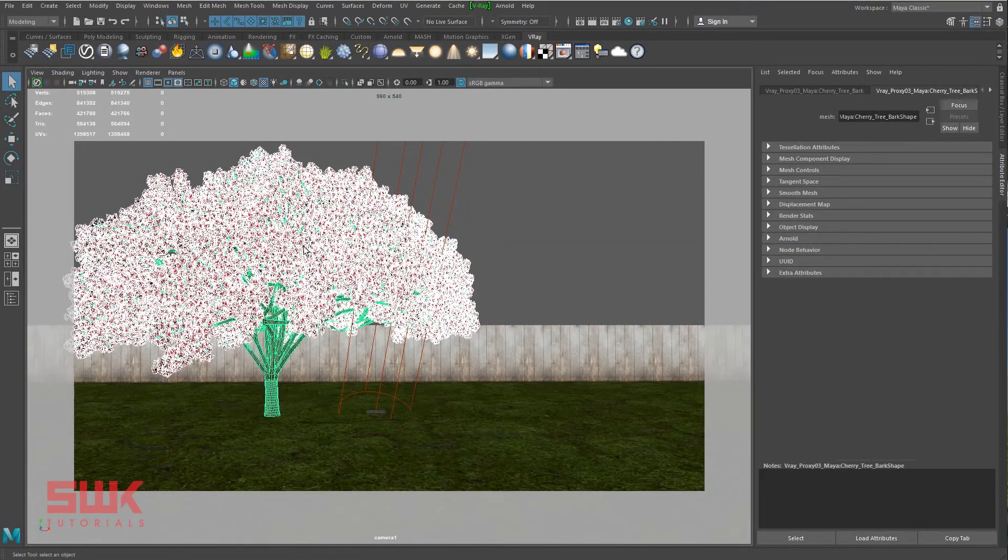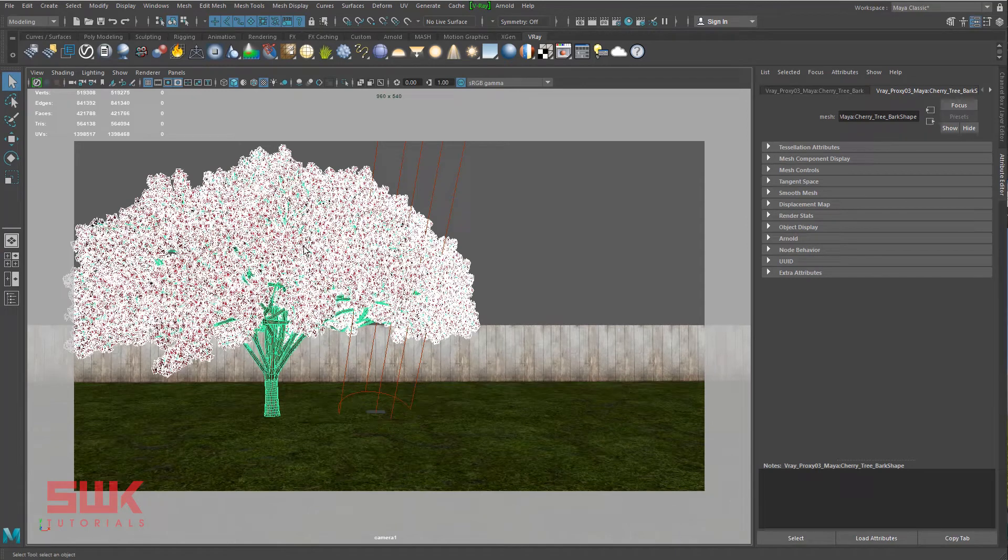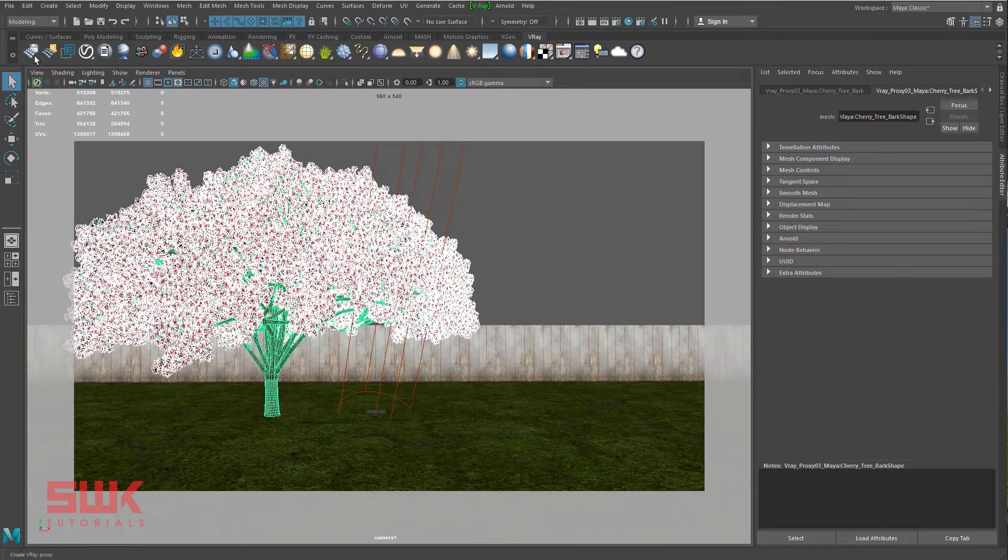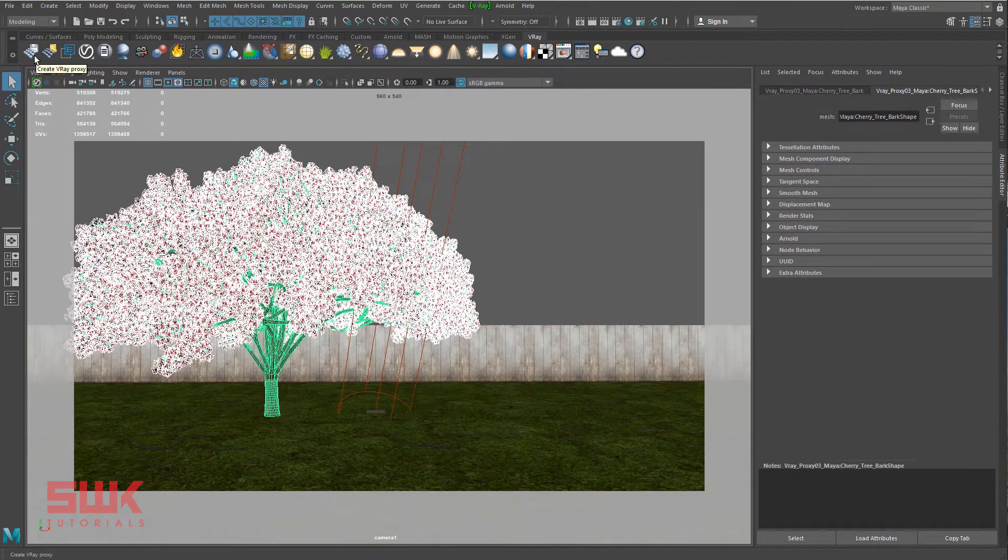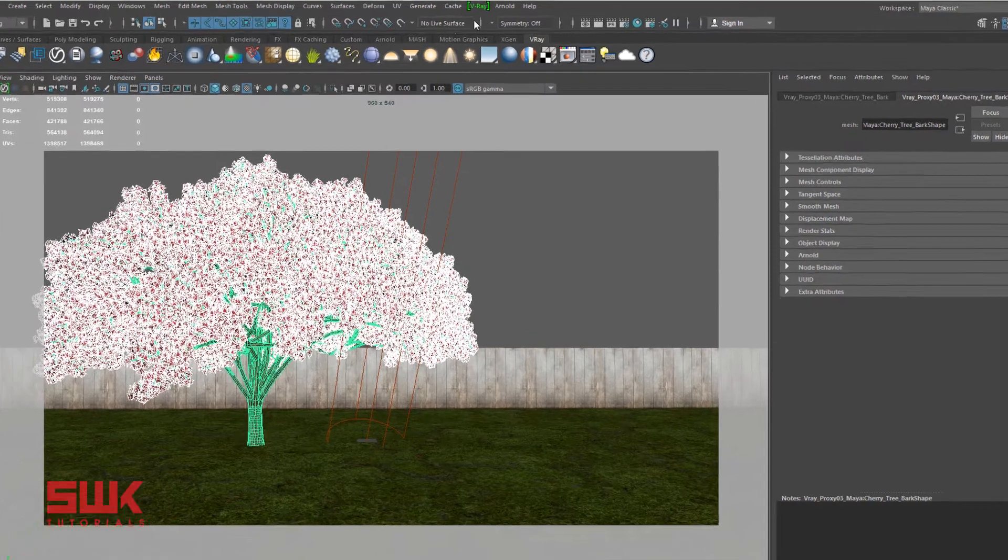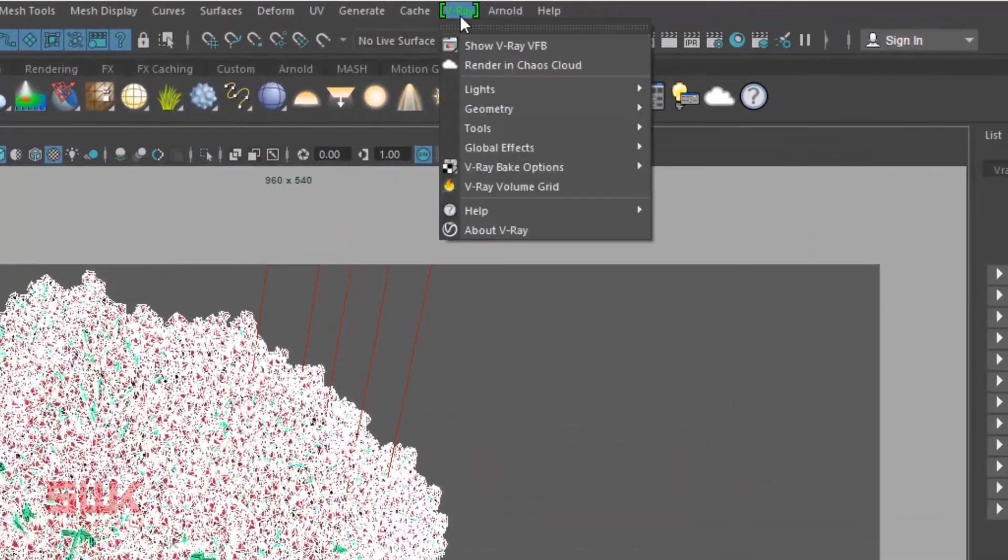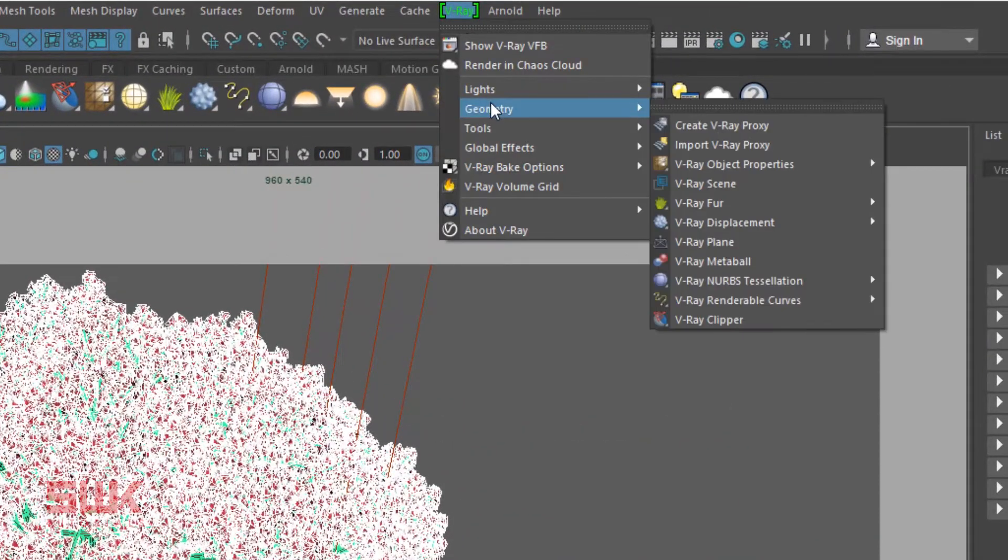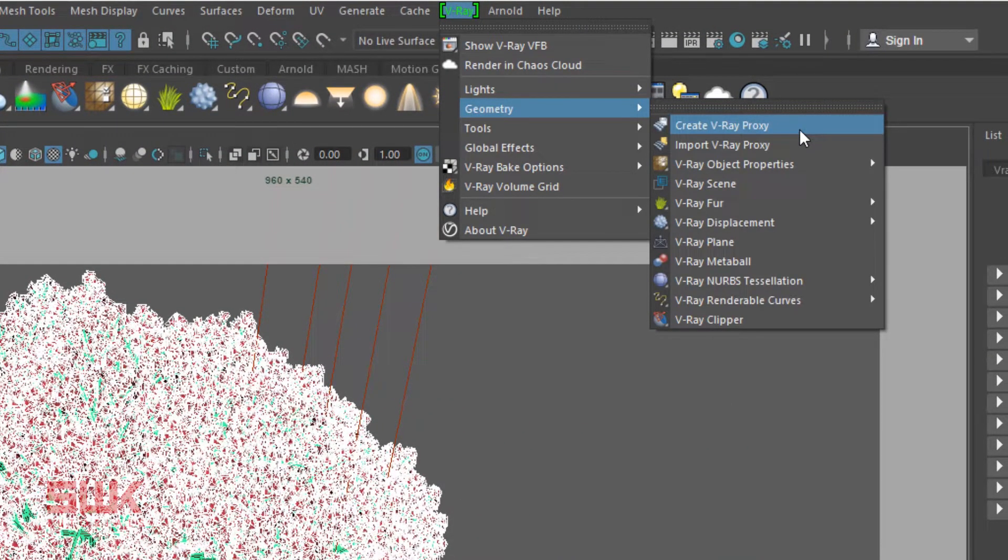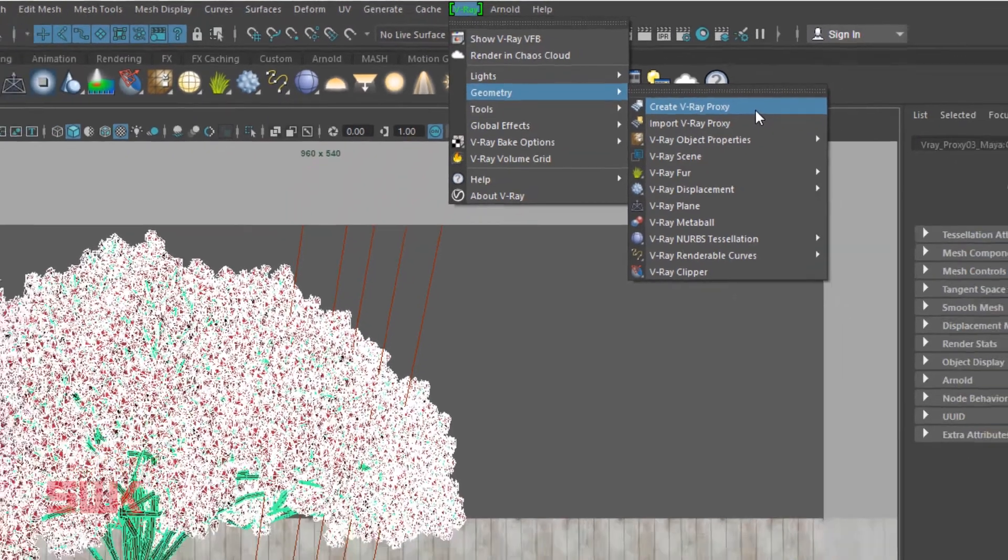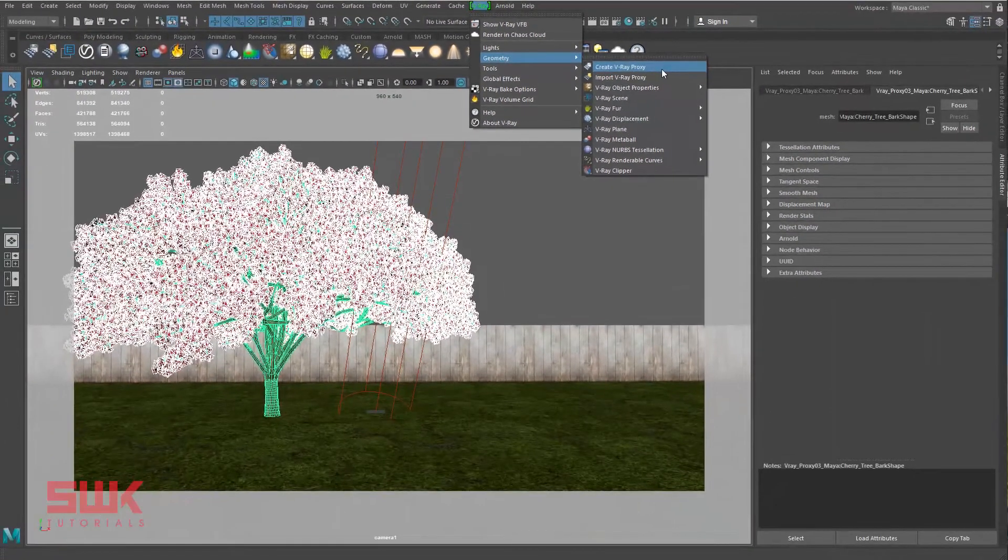Now to create a proxy, I can click here on Create VRay Proxy icon, or I can go to VRay, Geometry, Create VRay Proxy. It can be at a different place if you have an older version of VRay. I'm using VRay Next.